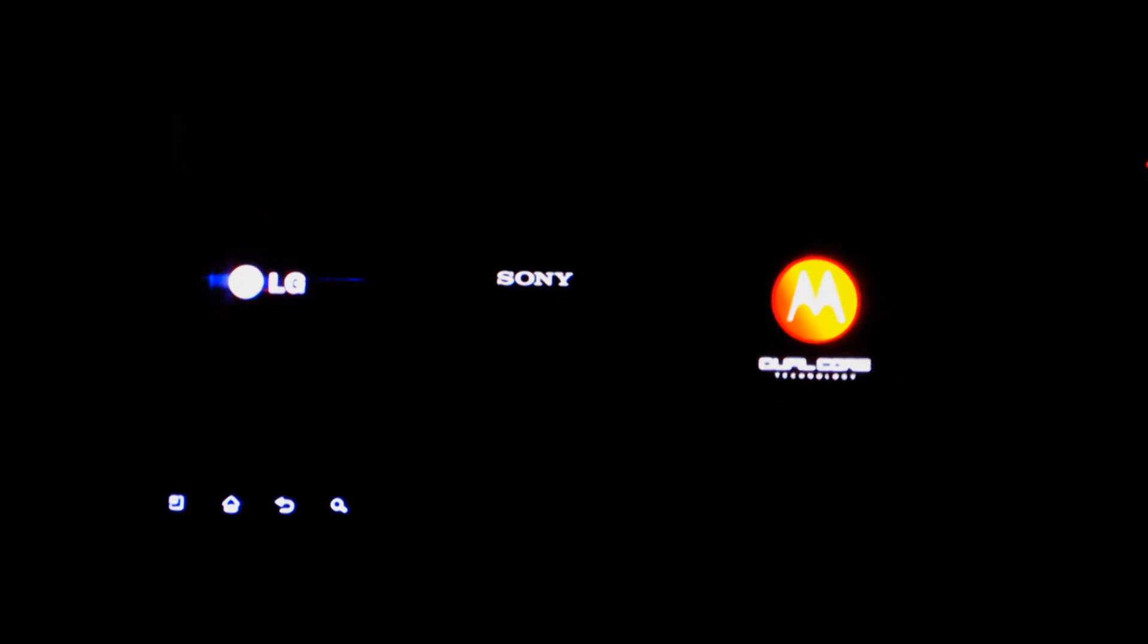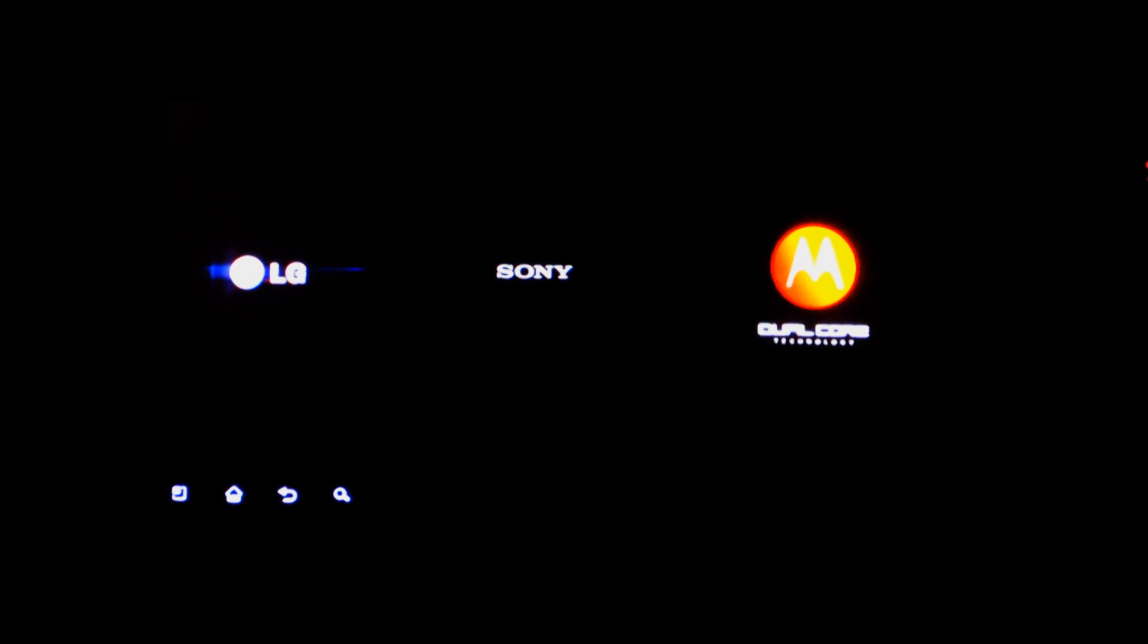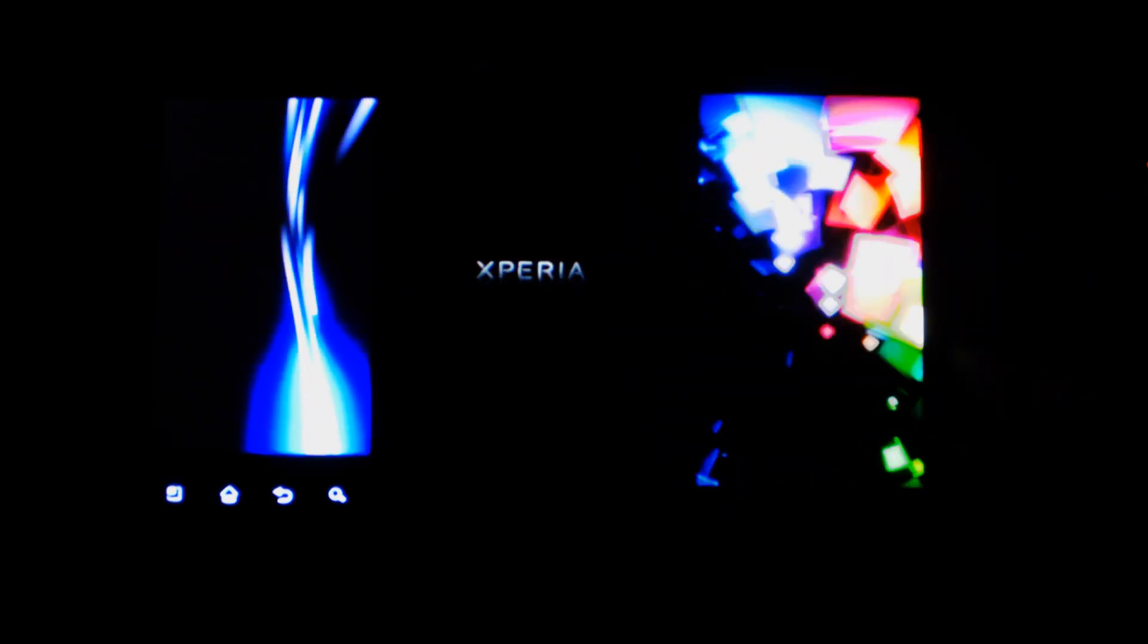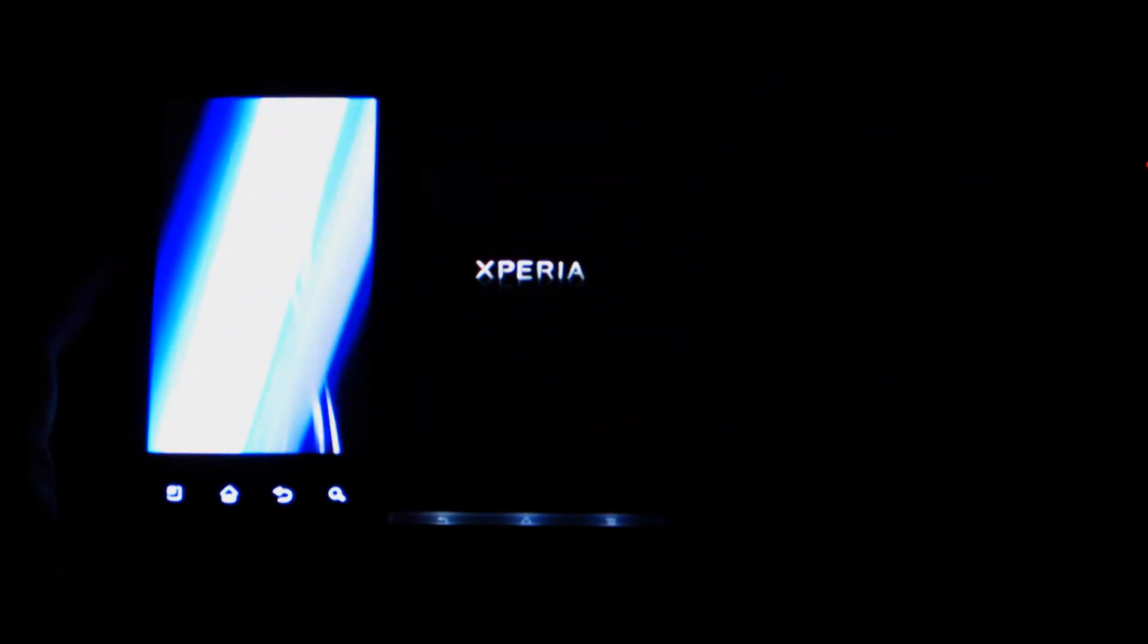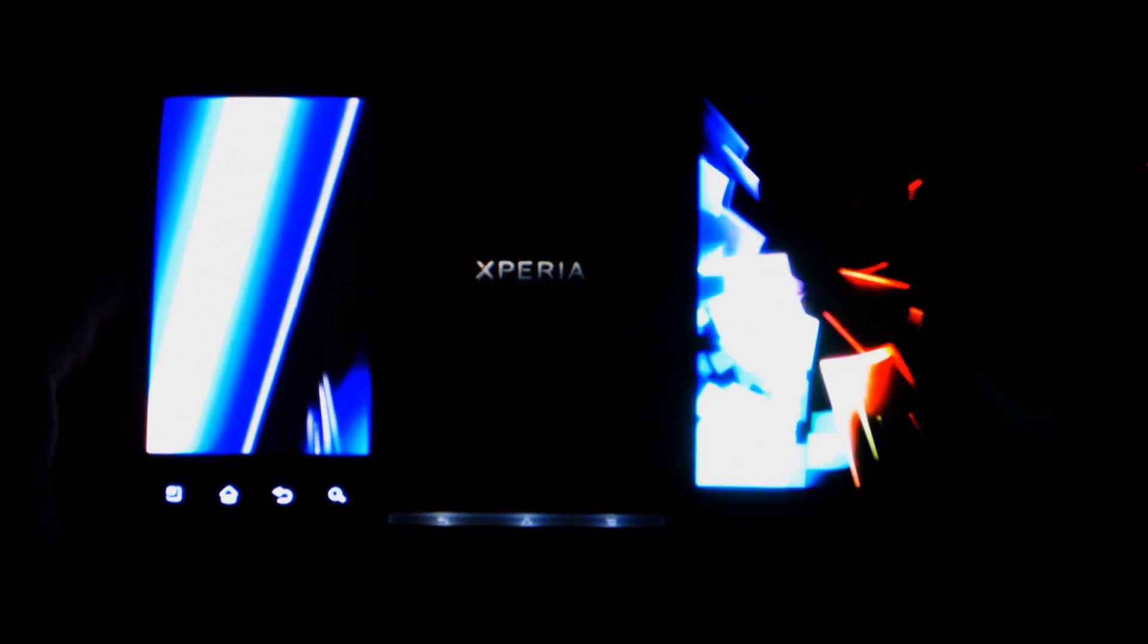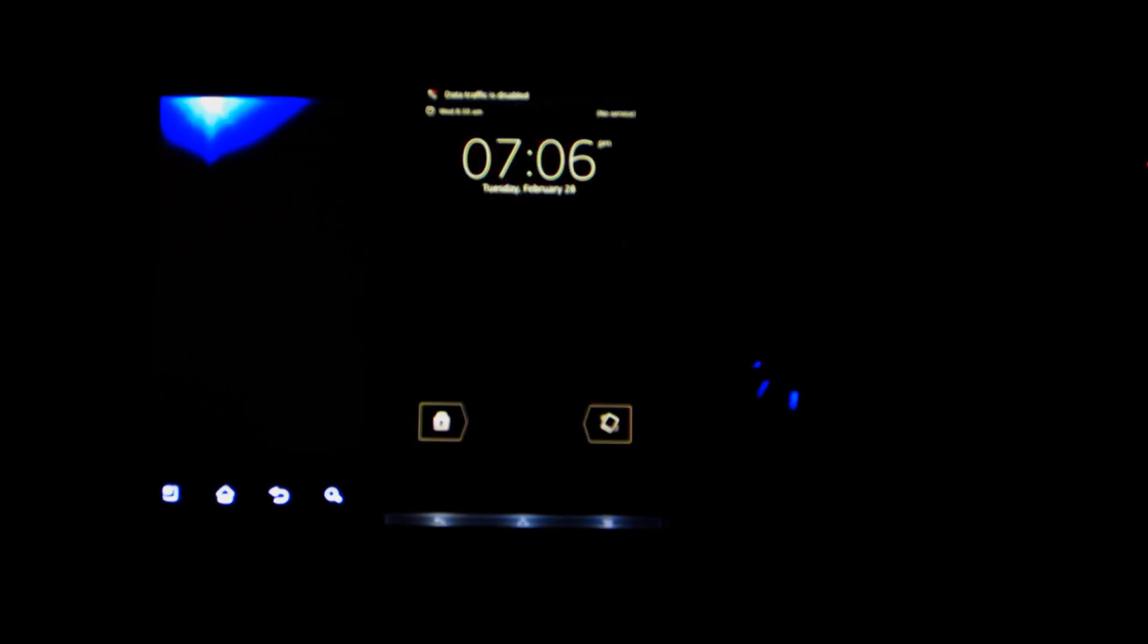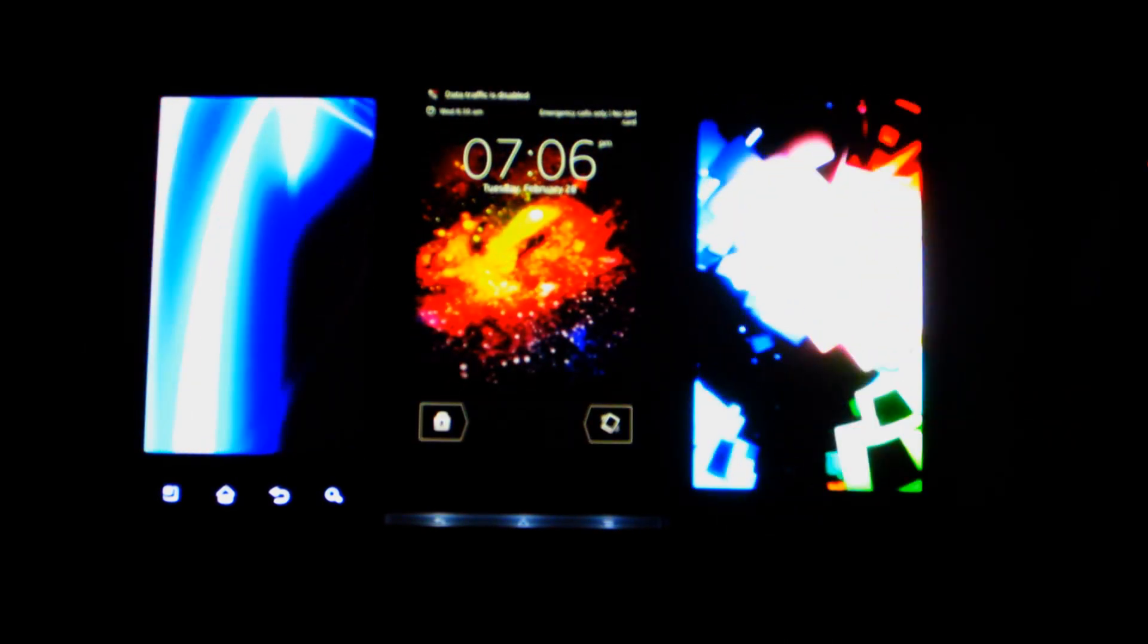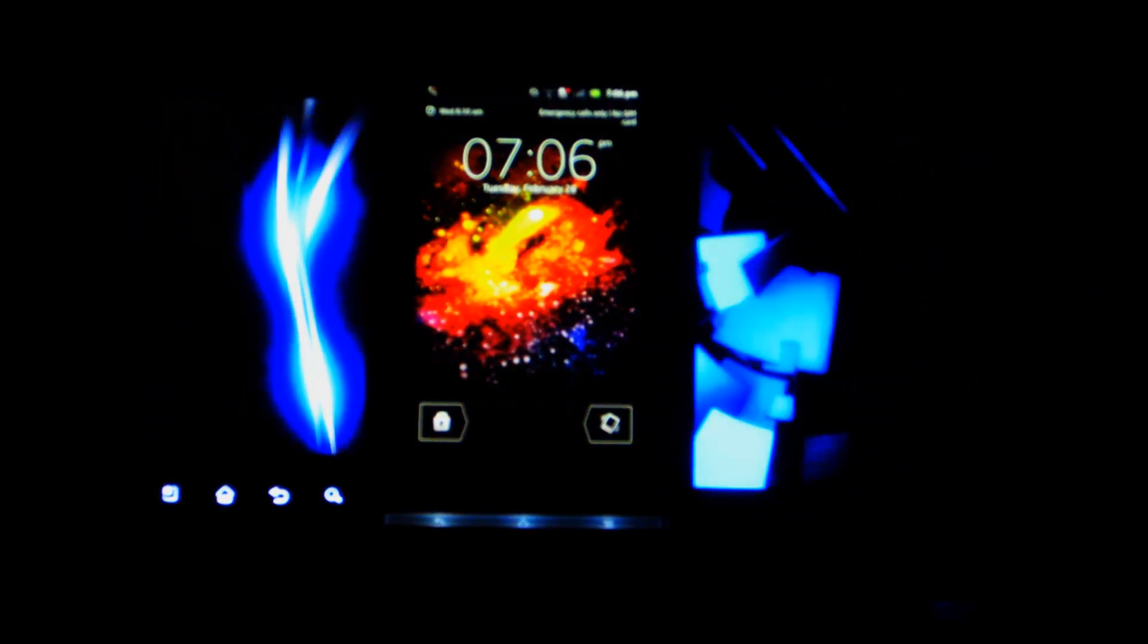Alright, so there we go. Backlight bleeding on the LG Optimus 2X. I didn't think that showed up on a camera that well. Alright, so the Xperia S has finished booting up.